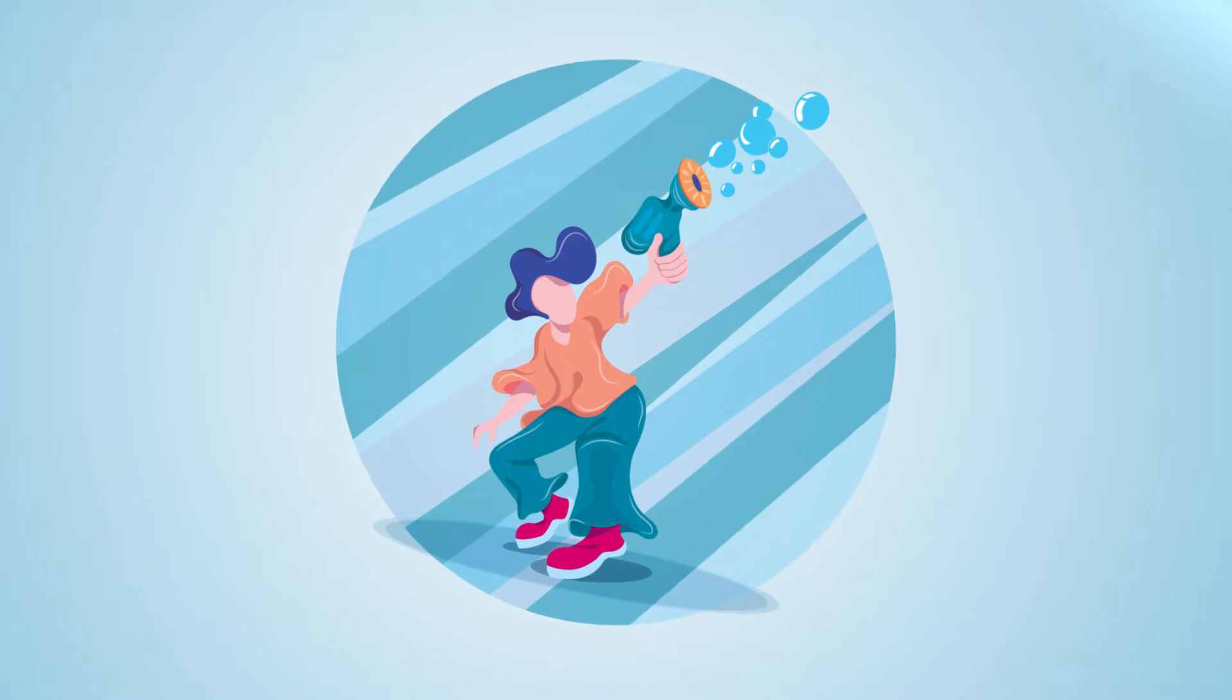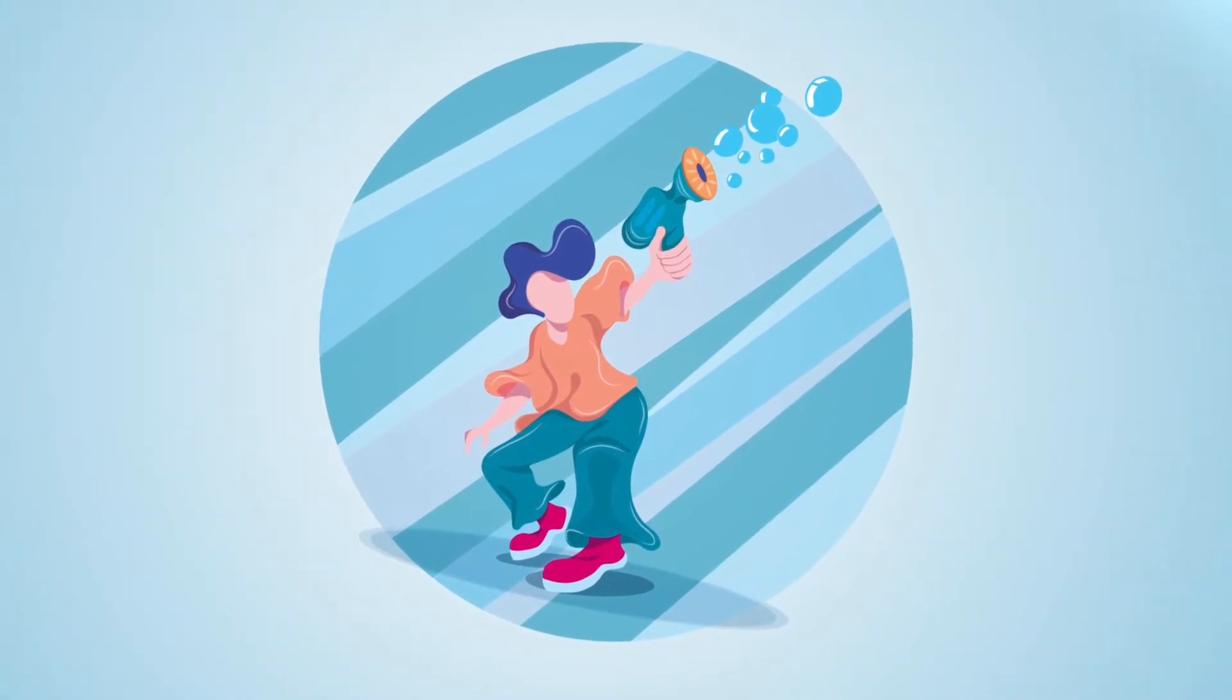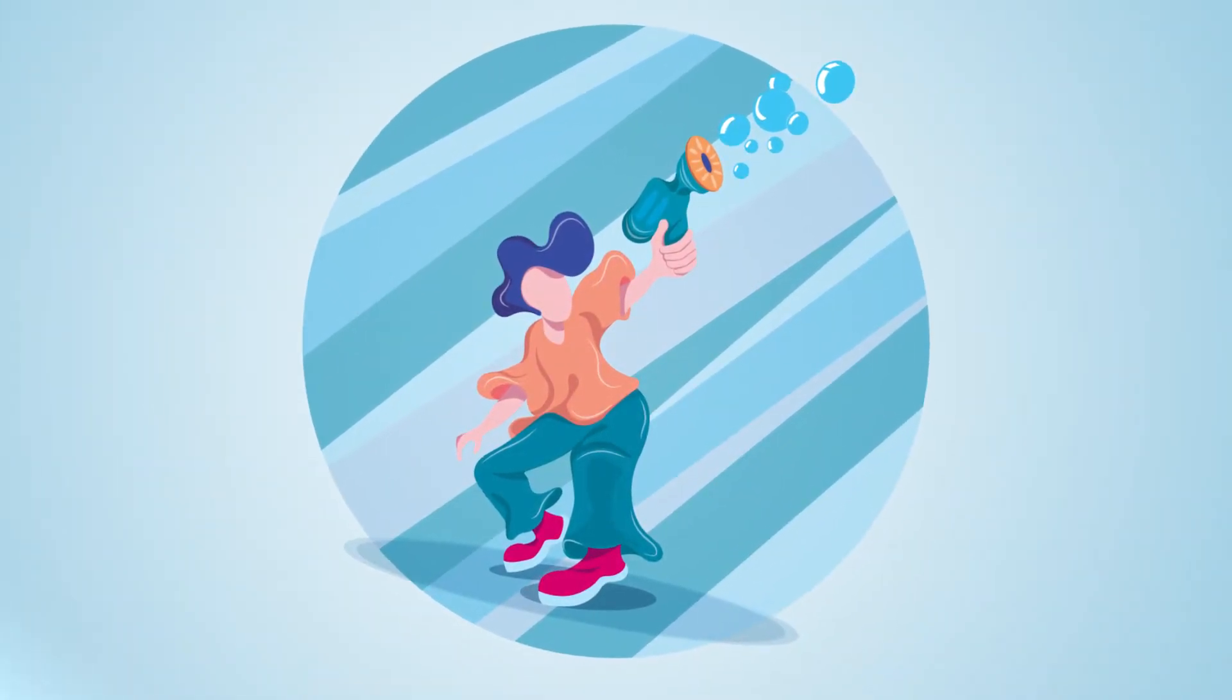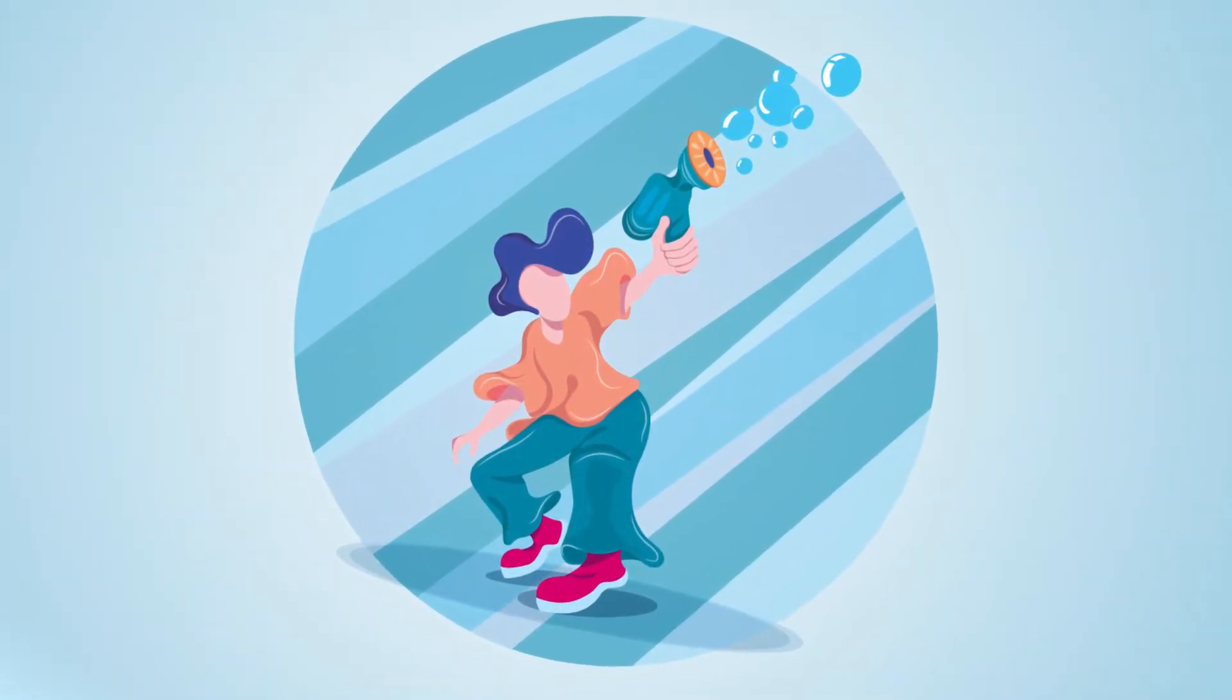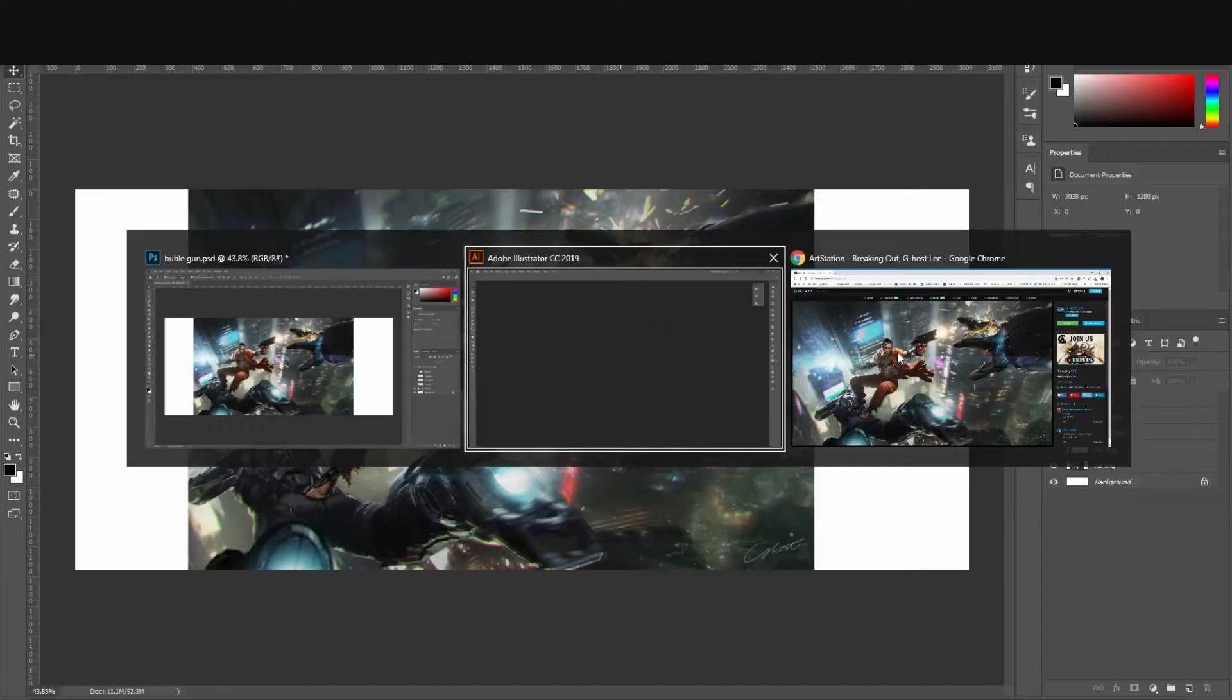Do you want to know how to illustrate this bubblegum character in Adobe Illustrator and learn some tips for illustration? Then let me show you.